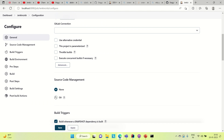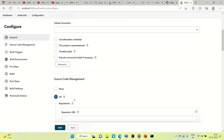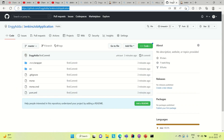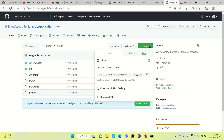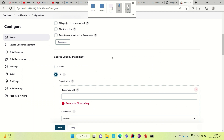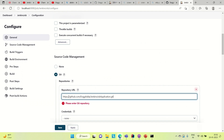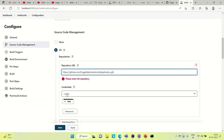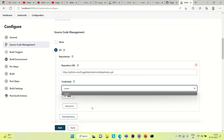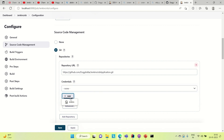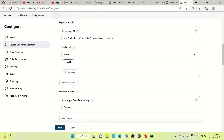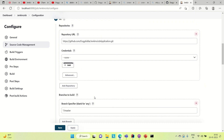I'm using source code management as Git and here you need to provide the repository URL. So this is the repository URL — you can copy it, come to Jenkins and then paste it. If you want you can provide your Jenkins credentials here. You can go here and add, then provide the Jenkins username and password that you use to log in and include it. I'm not going to do that. So we have provided the repository URL.